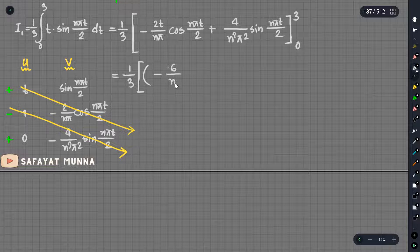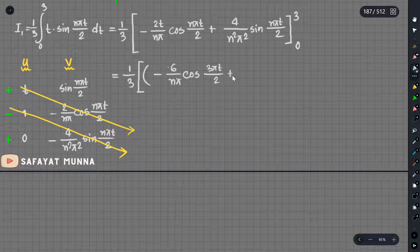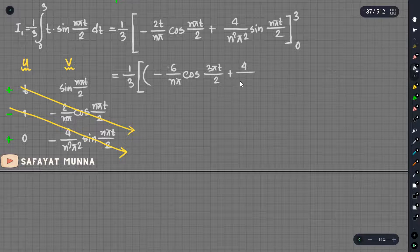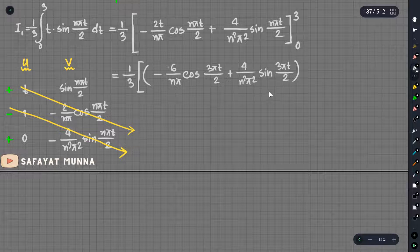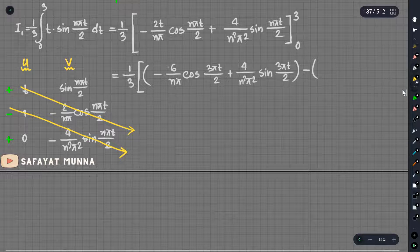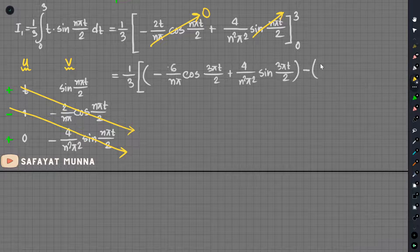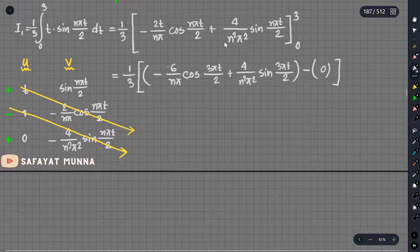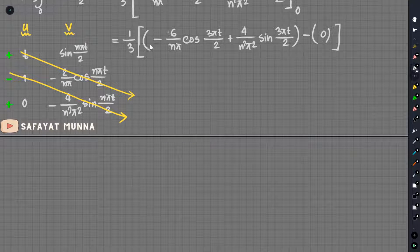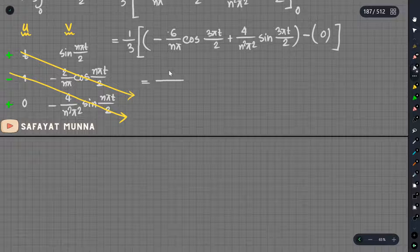Minus 3 times 6 divided by nπ, so 6/nπ. Here comes cos(3nπ/2). Plus 3: 4 by n squared π squared into sin(3nπ/2). When we substitute 0, the sin term is 0 and the cos term is 0, so we have 0. So we have 1 by 3, and 4 by 3n squared π squared times sin(3nπ/2).